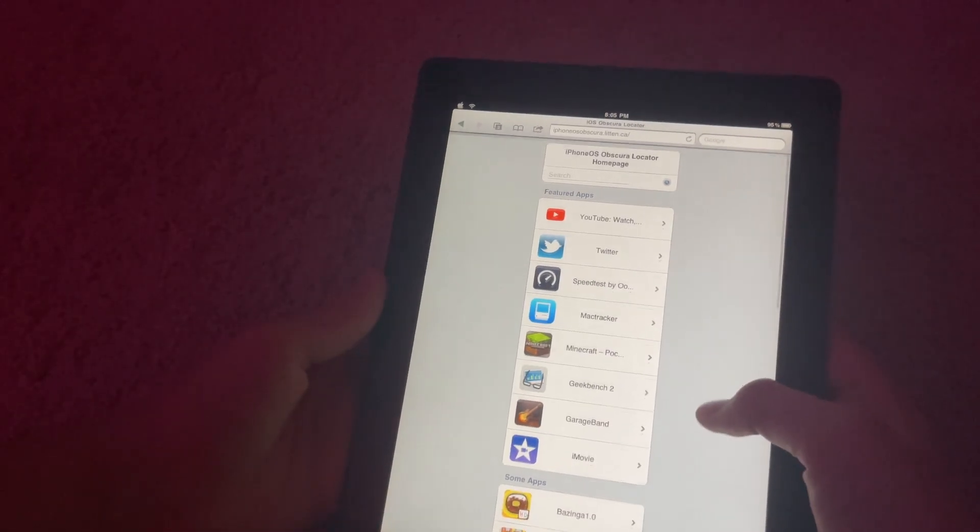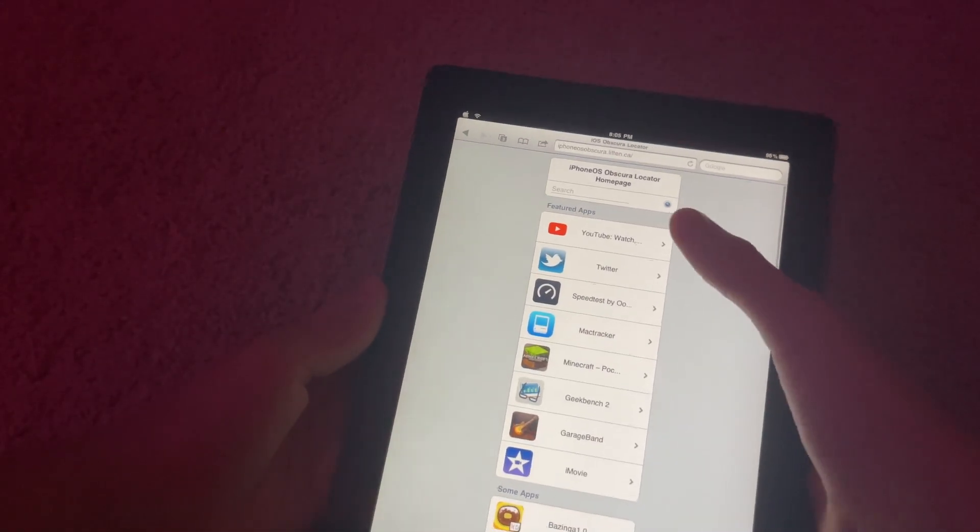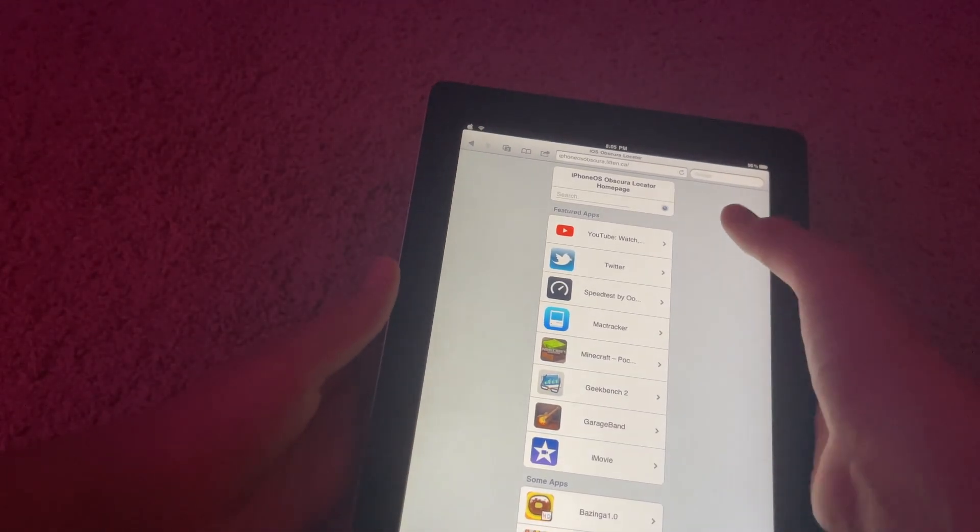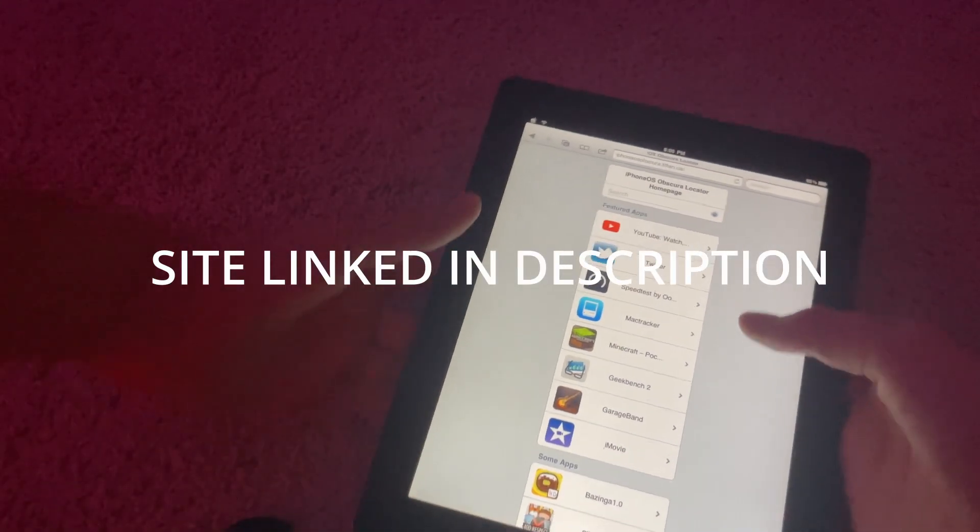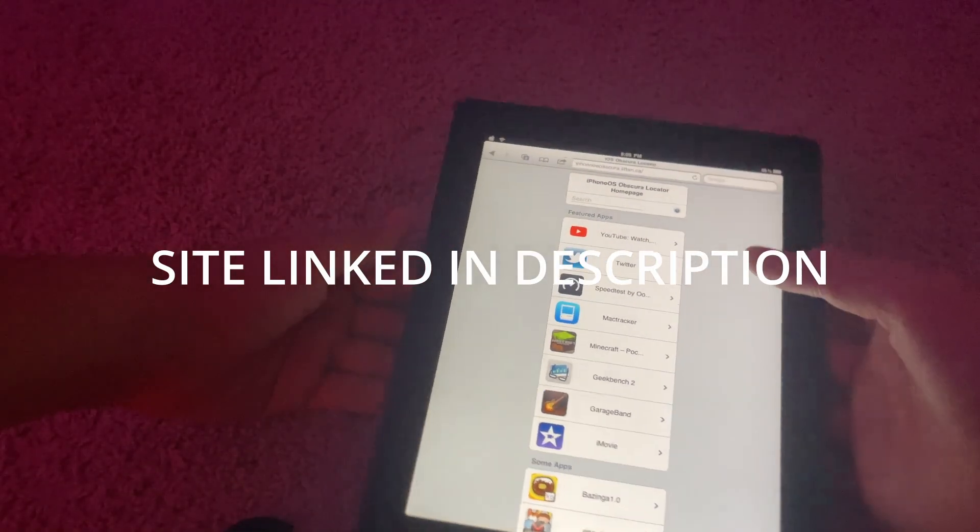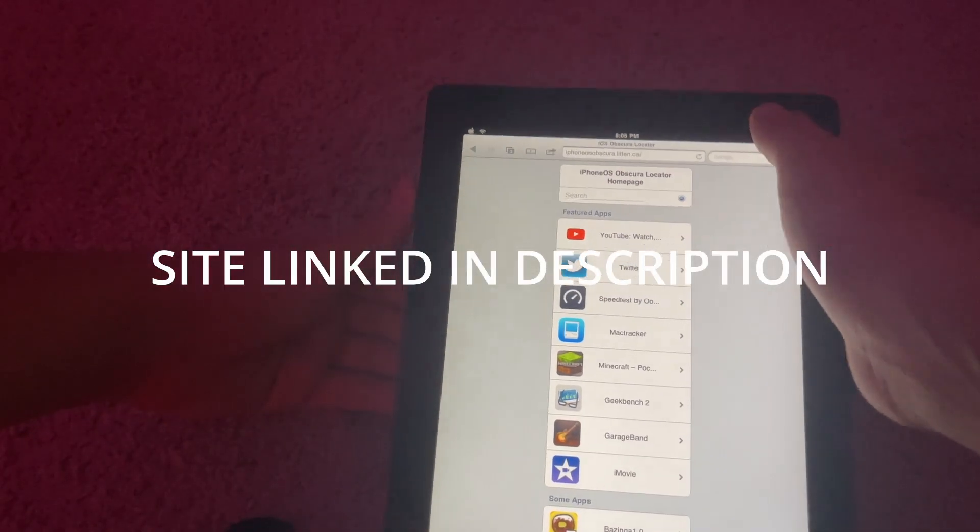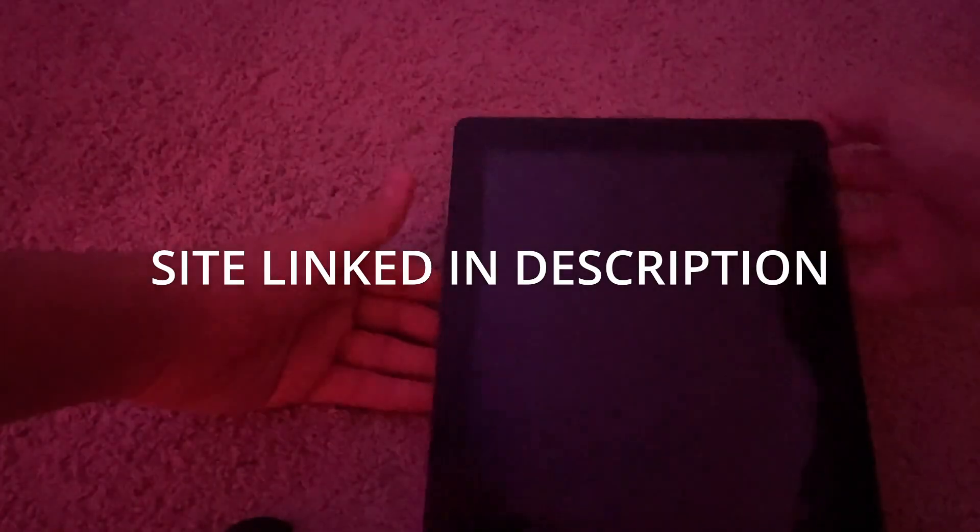As you can see, here is the iPhone OS Obscure Locator and that's what it's called. It's kind of a long name. But I just tested this on iPhone OS 3.2.2 and iPad 1. So I can confirm that this does work for iOS 3.